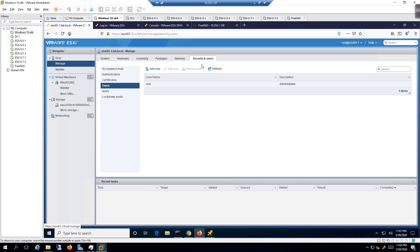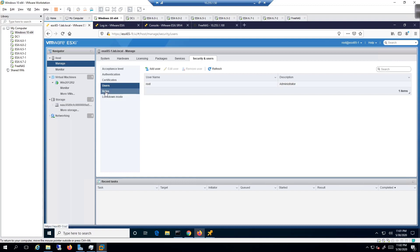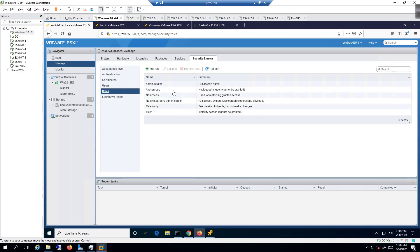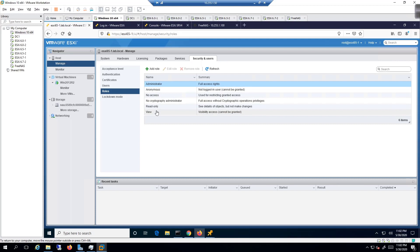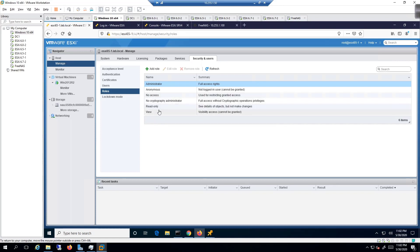Under the Manage tab, go to Security and Users. User-wise, we have just the root user with the description of administrator. Under Roles, the administrator has full access rights, and there are a number of other specific roles defined for a variety of different levels of access.